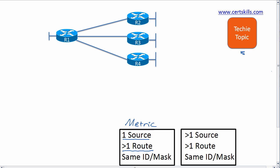Then if you say, well, what if a single router learns multiple routes to the same subnet, but it's with different routing protocols?